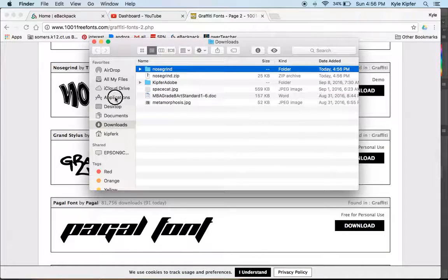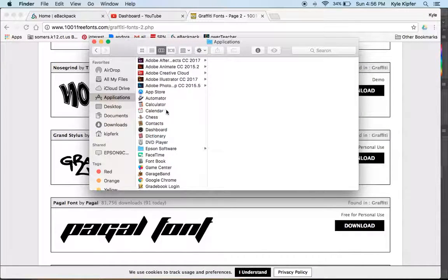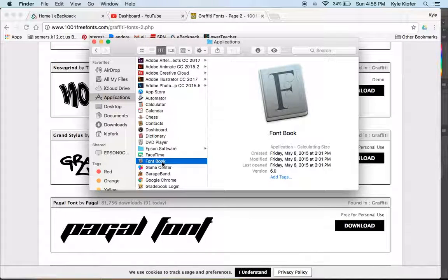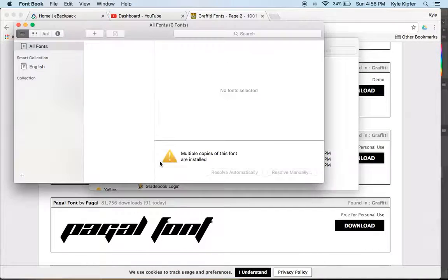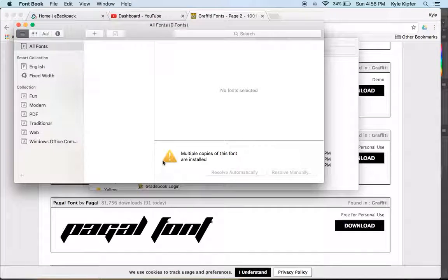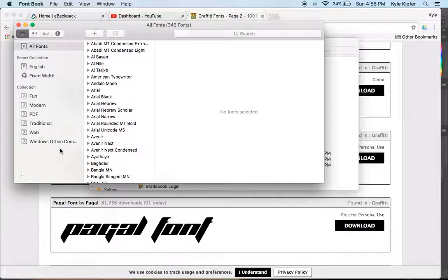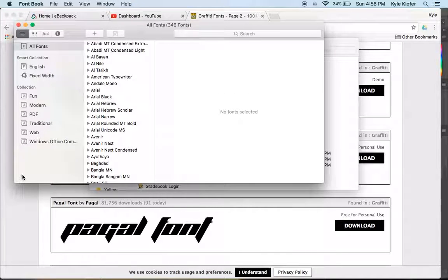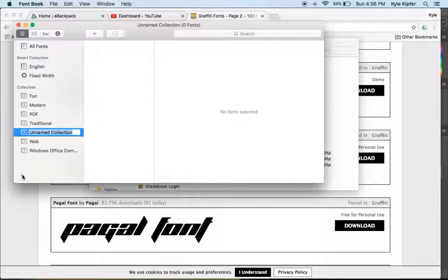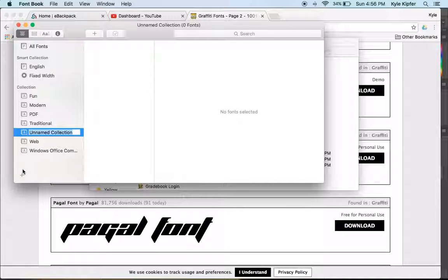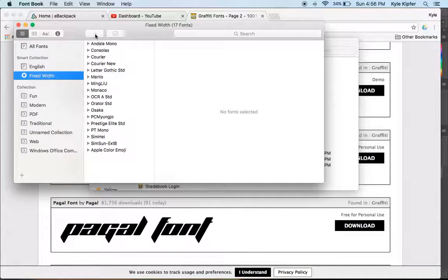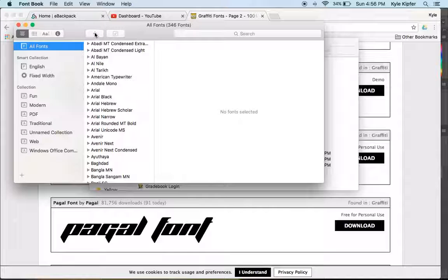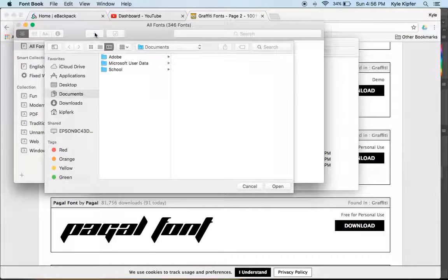So now what we want to do is actually go to our applications folder and open up the application called Font Book by double clicking. When we go into Font Book, I want to start by clicking on this lower left hand corner plus sign. And actually, maybe that's not what I wanted to do. That added a collection. I think actually what I want to do is click on this plus sign up here.